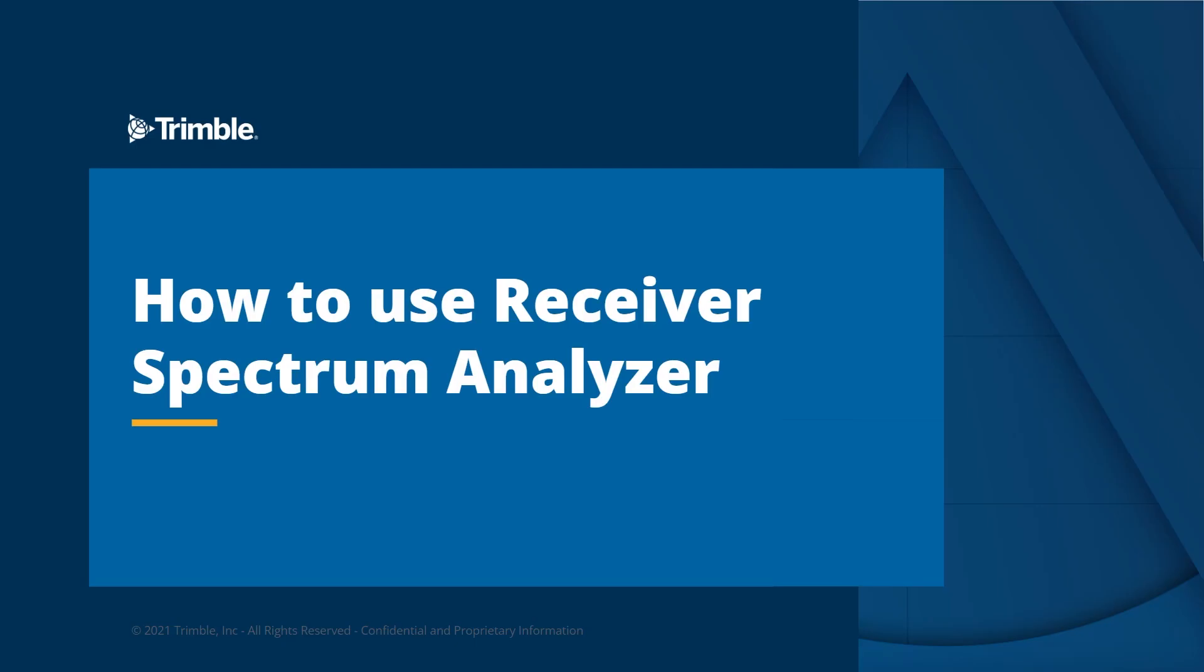In this video, we are going to show how to use the spectrum analyzer built into Trimble GNSS receivers and how this tool can be used to troubleshoot problems due to interference.